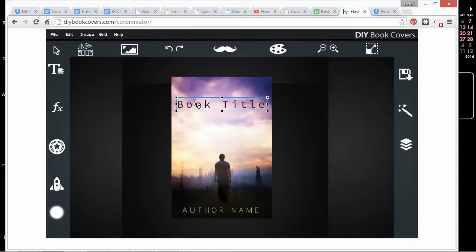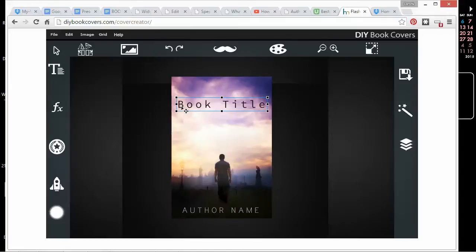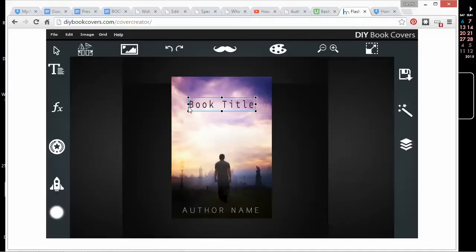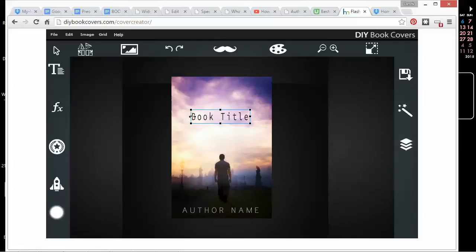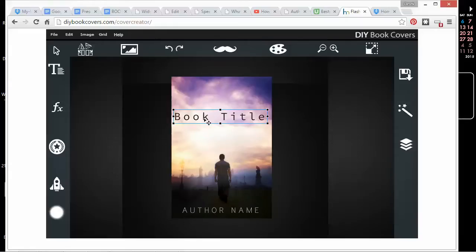One thing to be aware of—I'm pretty sure if you drag this around to change the width and then save the project file, when you open the project file again that part won't be saved. It'll go back to the regular default text, so you'll have to maybe resize it if you're making it bigger or smaller that way.